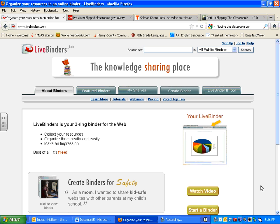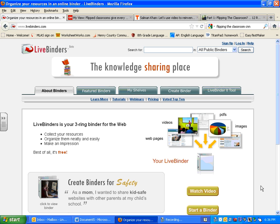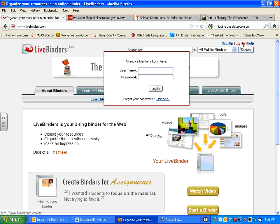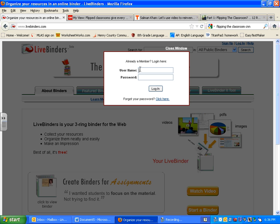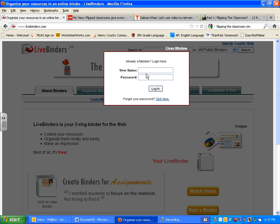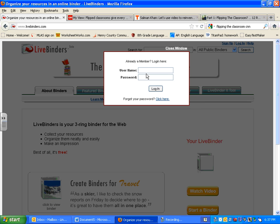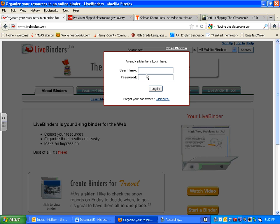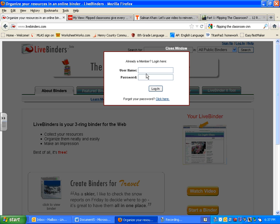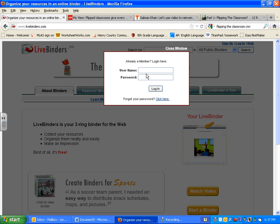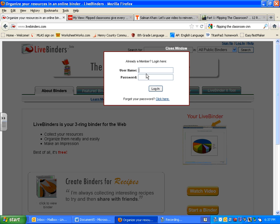You can find this website at livebinders.com. When you get to the main page, go up to the login. You and I will have already created a username and password using the exact same username and password that you use to log on to the school computers and also Moodle.